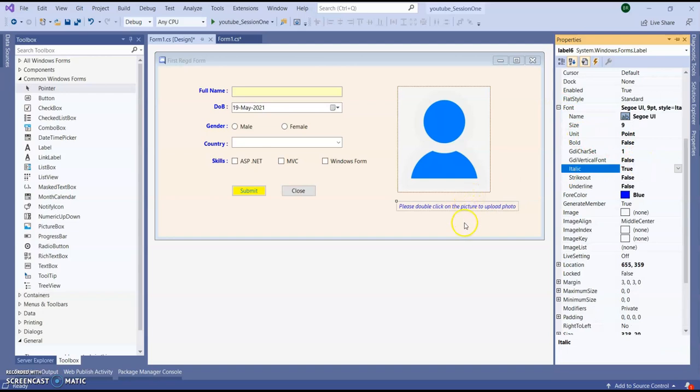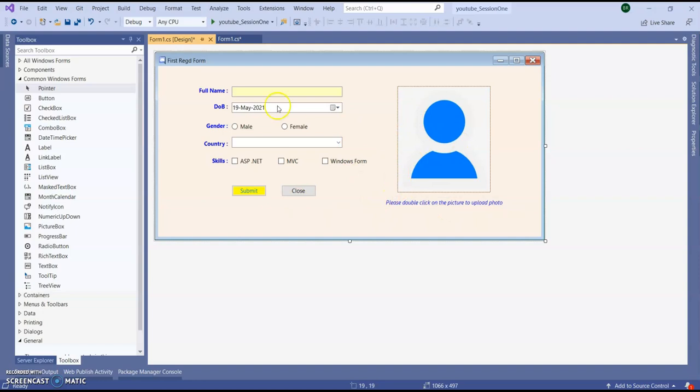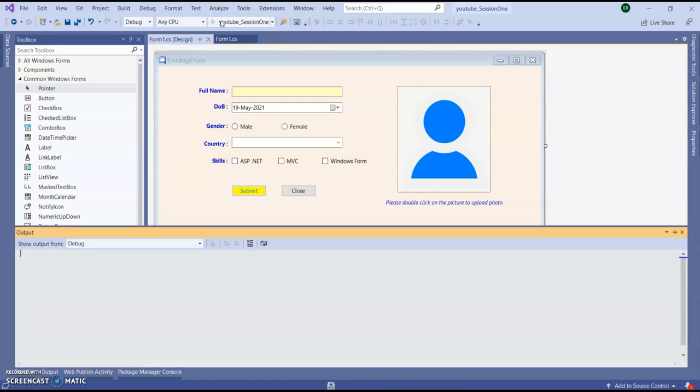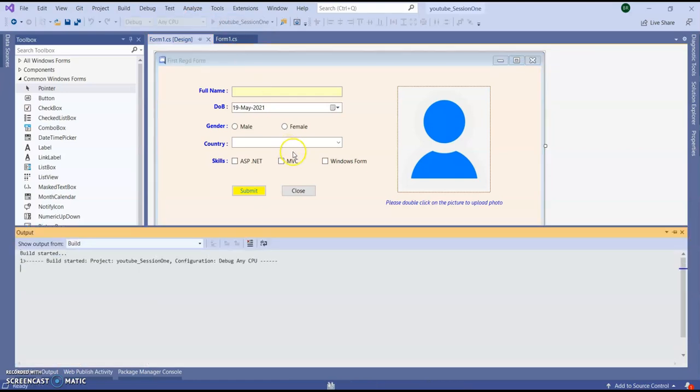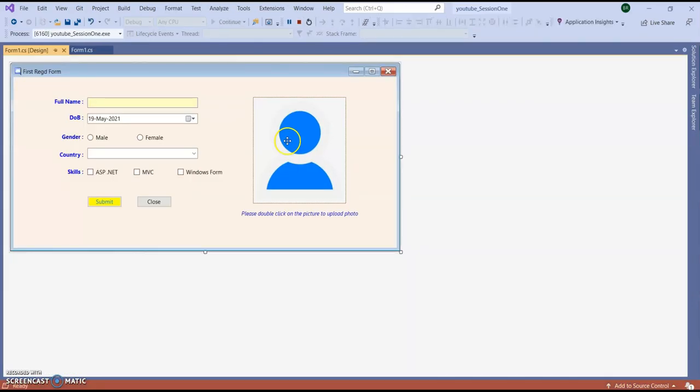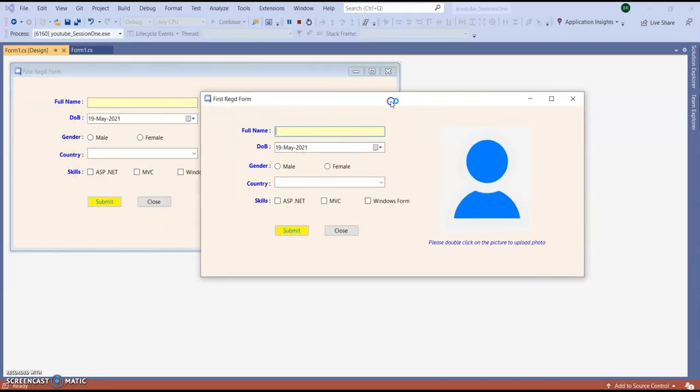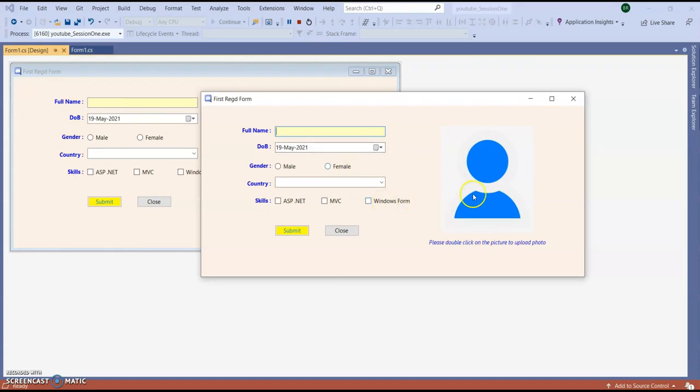Make it italic. Let's run the application and see how it is looking. So you can see it is looking like this and it looking good. So double click it is nothing is happening because we didn't create any event there.